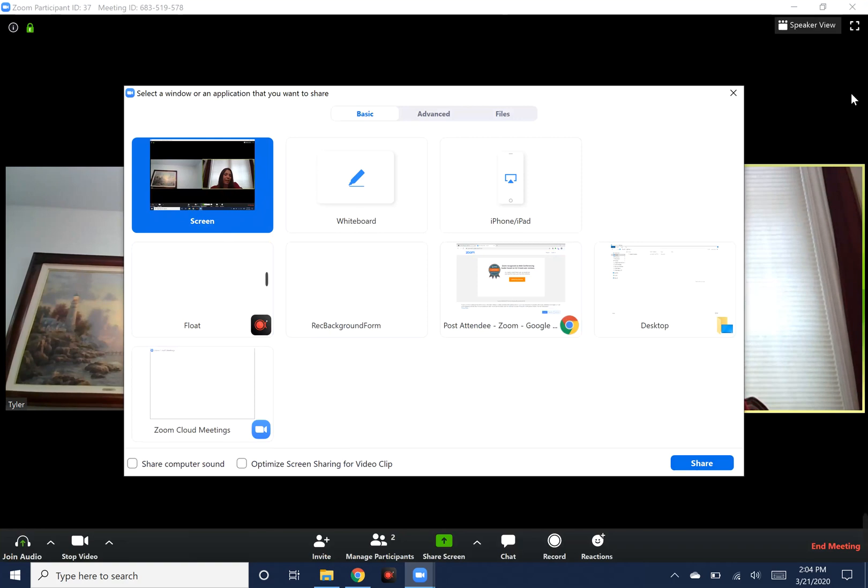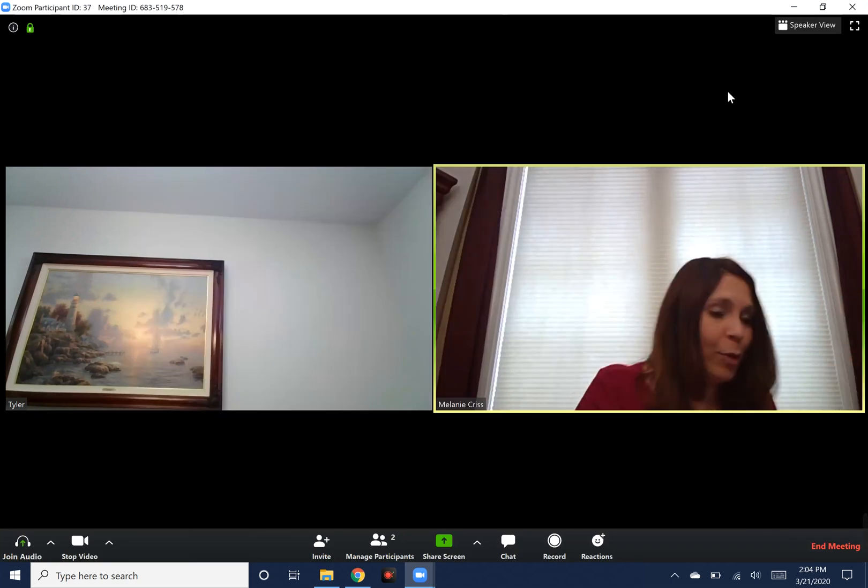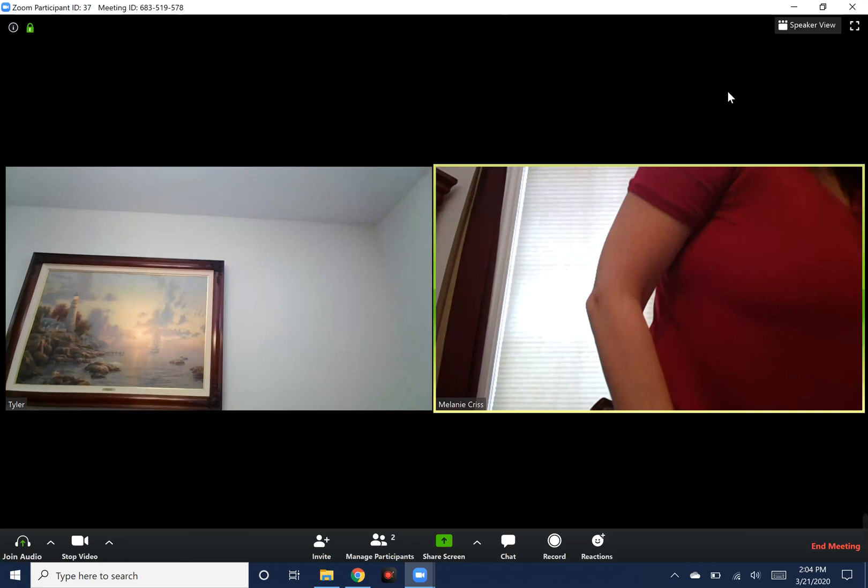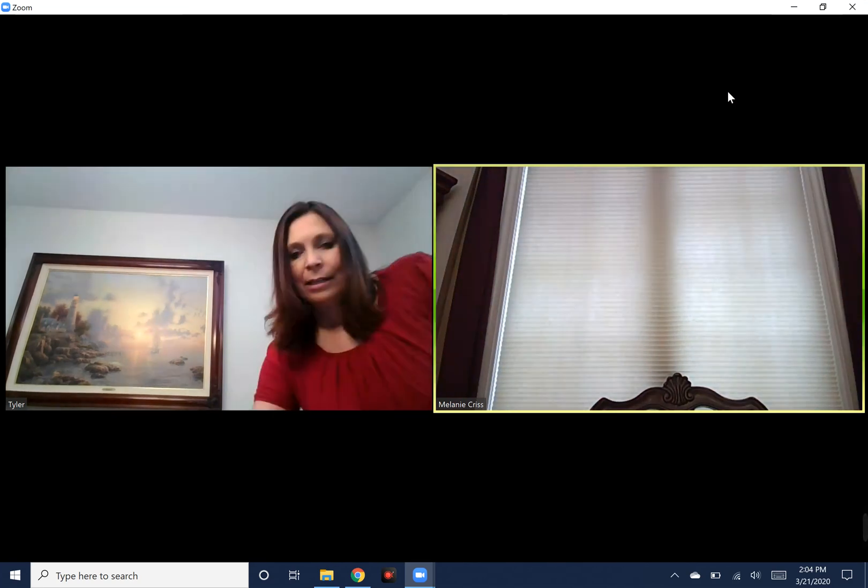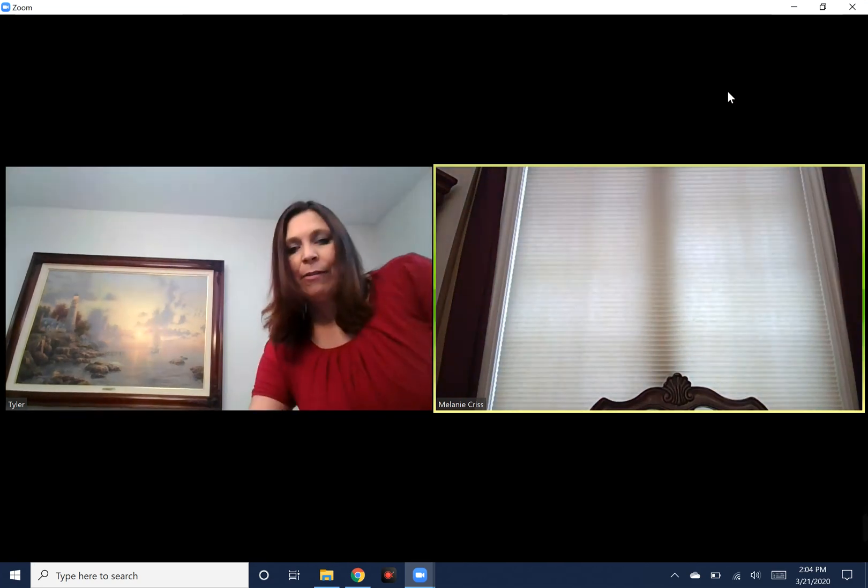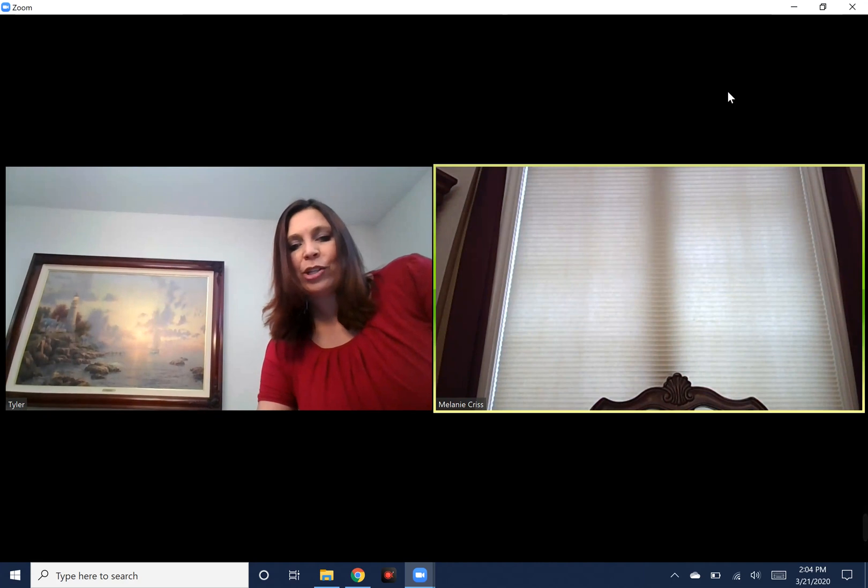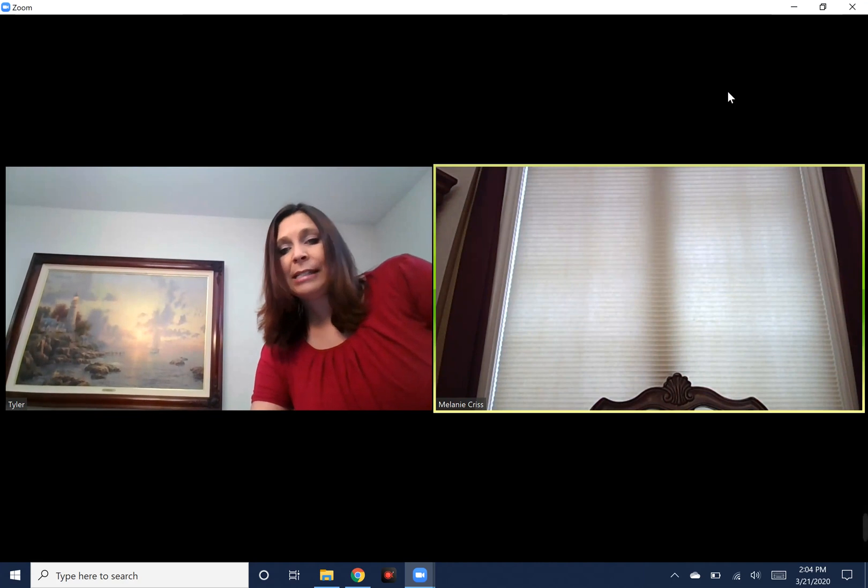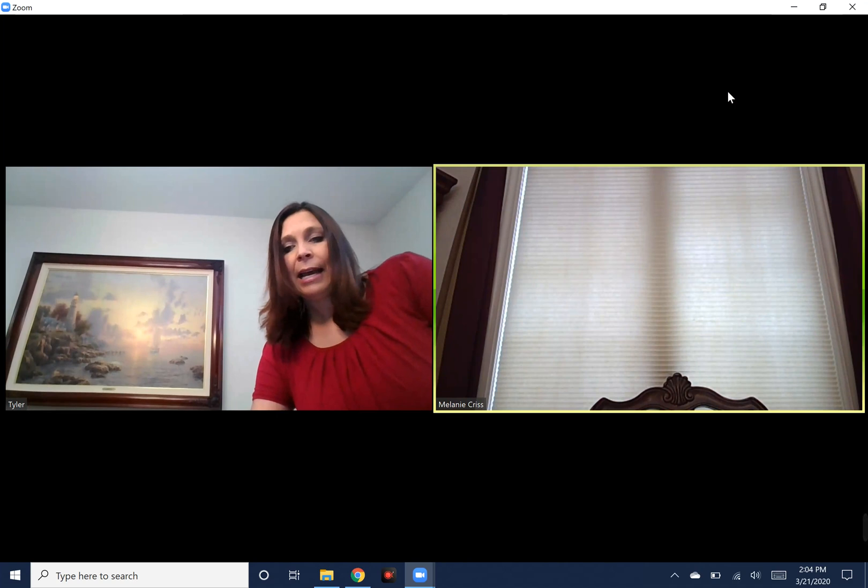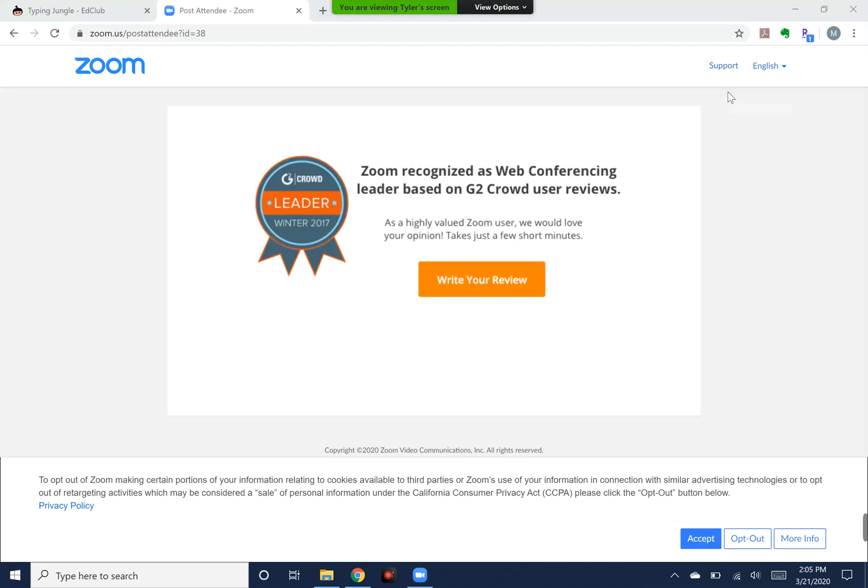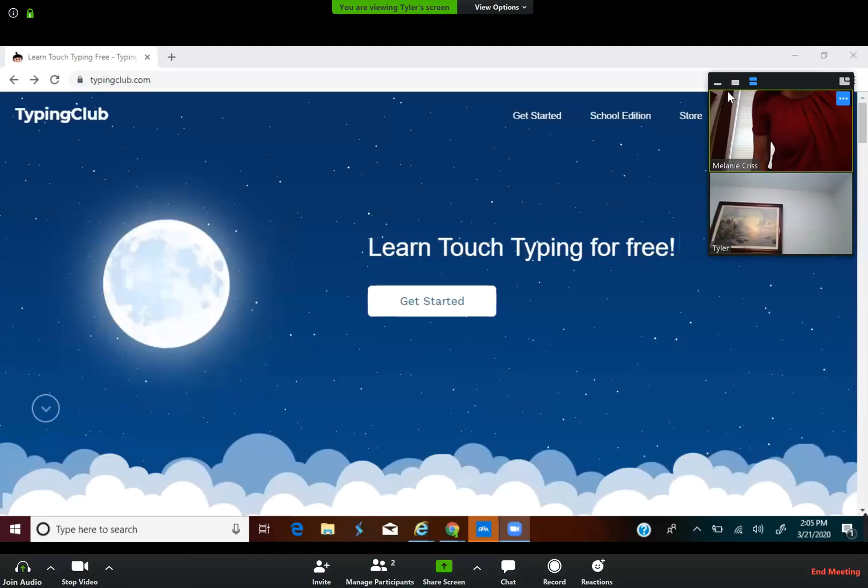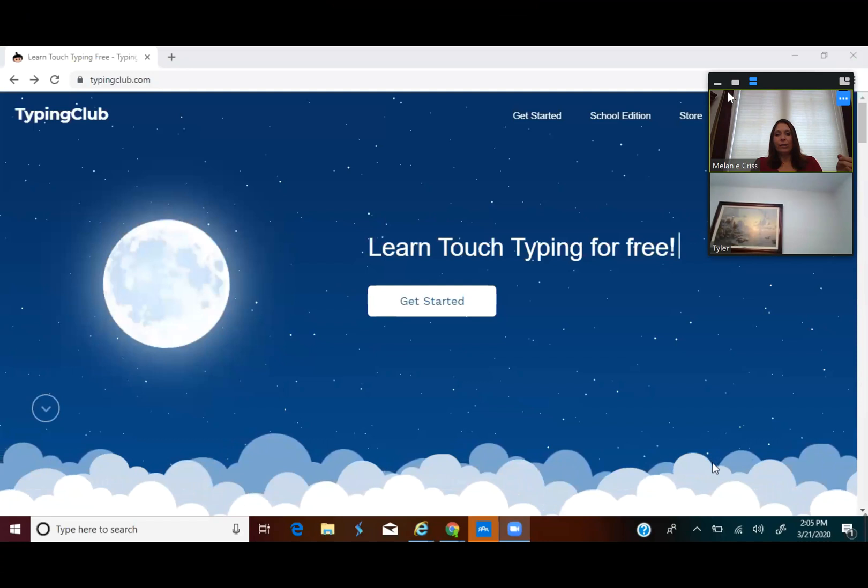Now I'm going to close this and actually do this from the computer right next to me. So I'm hovering over the bottom. I know you can't see this because I'm on Tyler's computer, but I'm clicking the share screen, making sure screen is selected, and clicking share.